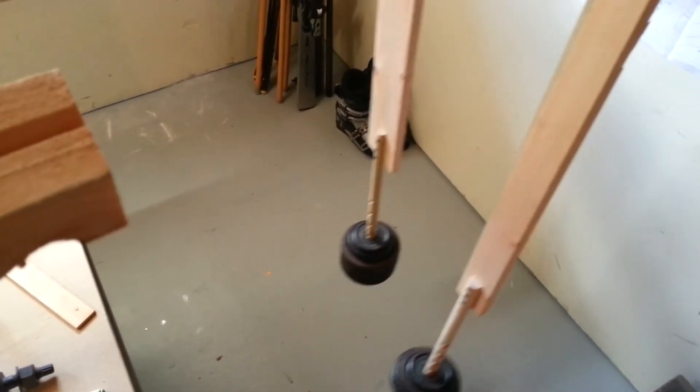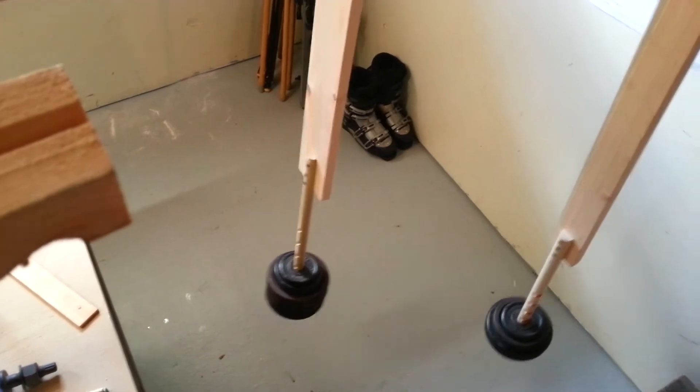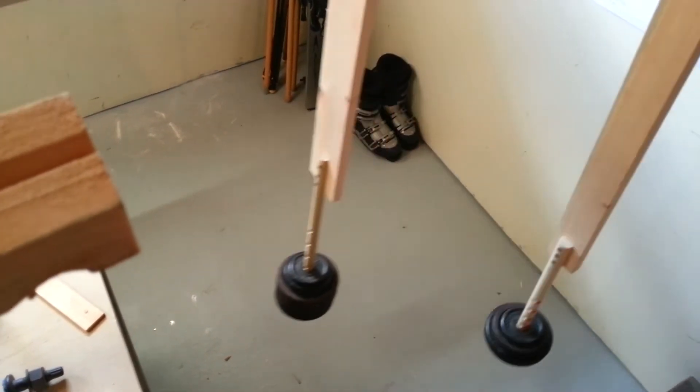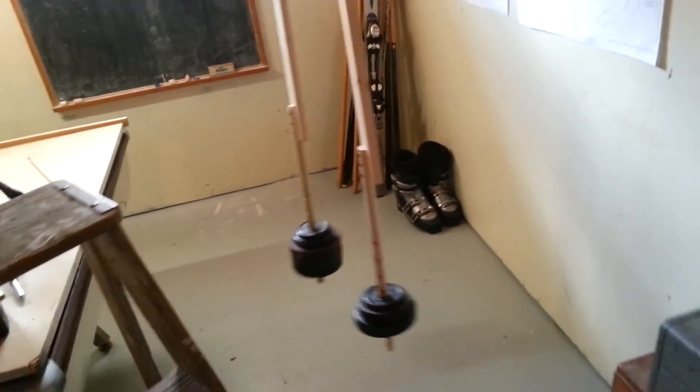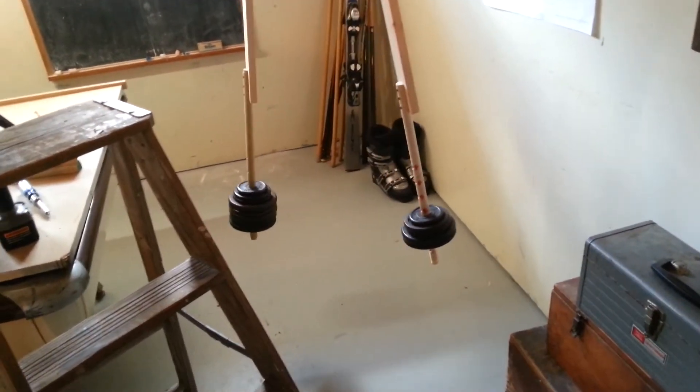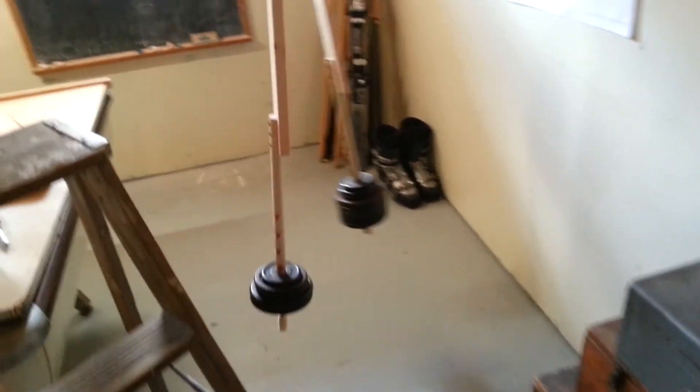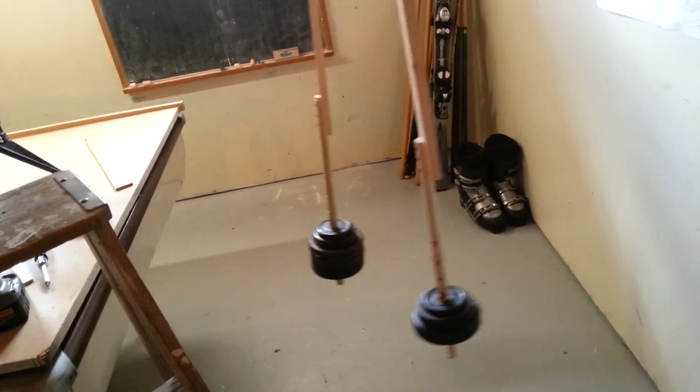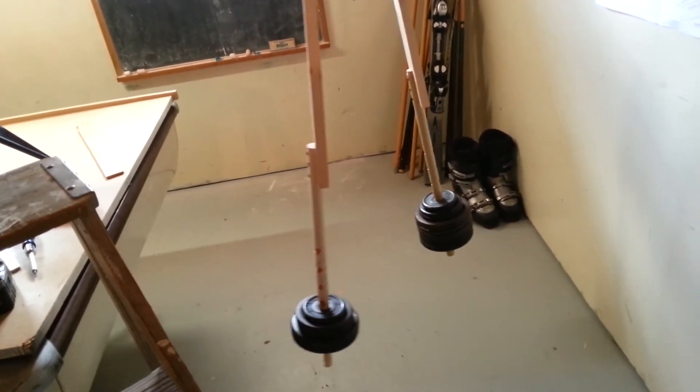Also the amplitude of the pendulums determines how long your lines are. So your drawing comes from phase. Your phase change comes from frequency. And amplitude just determines how big the picture is.